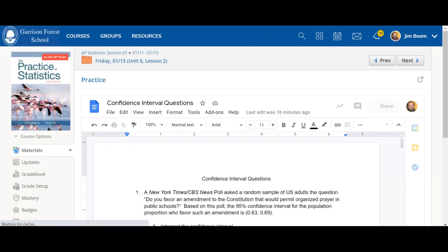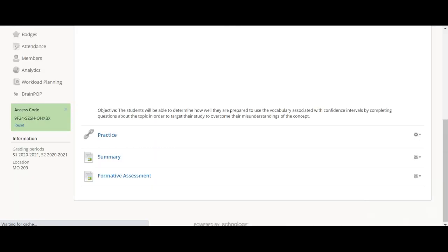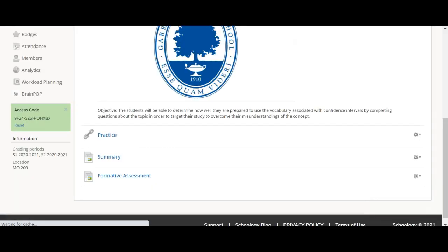Once you've done that, you're going to watch the summary video, which will get you ready for the homework and we'll go from there. So, there you go.